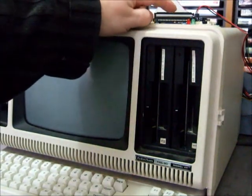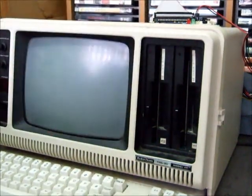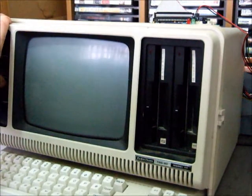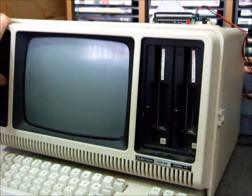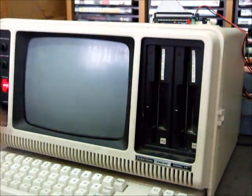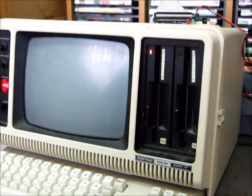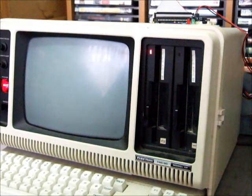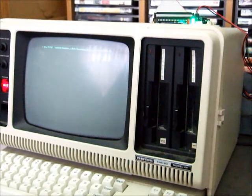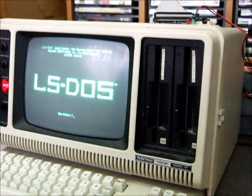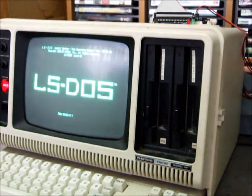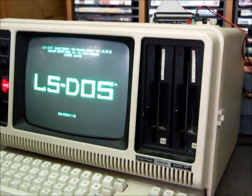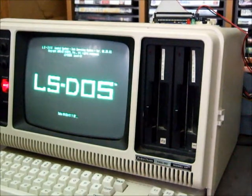So we've got our Fred switched on. I'll just power up the 4P. I'm not pressing any keys or anything, and off it goes into LS-DOS. Put in today's date.